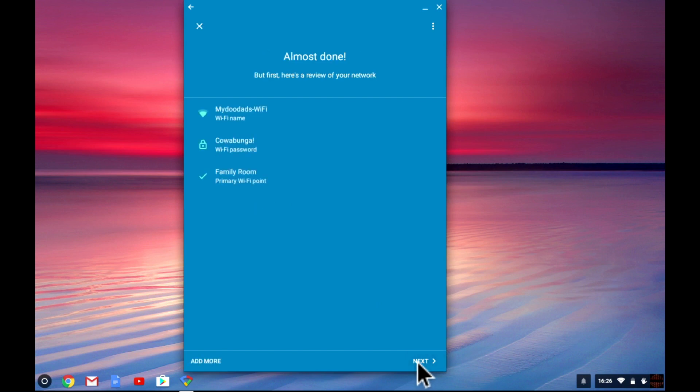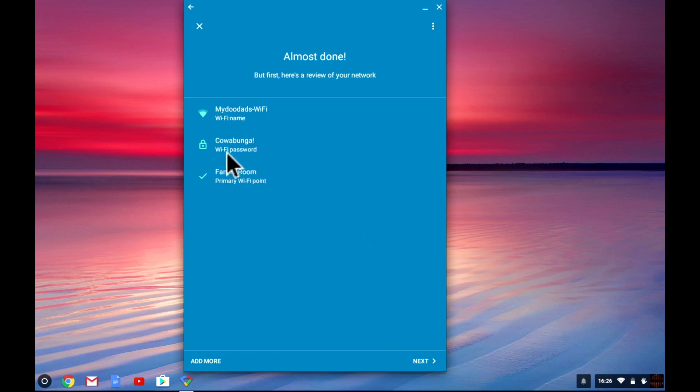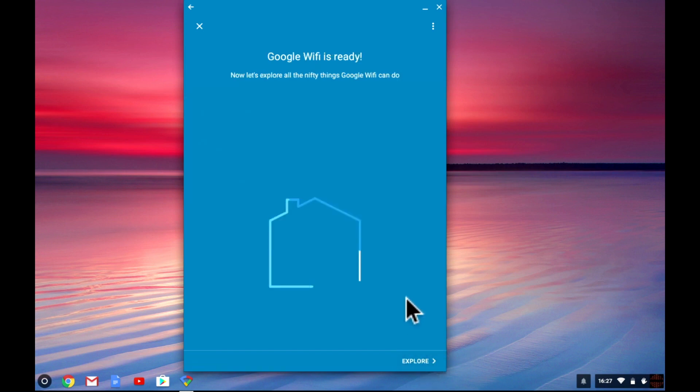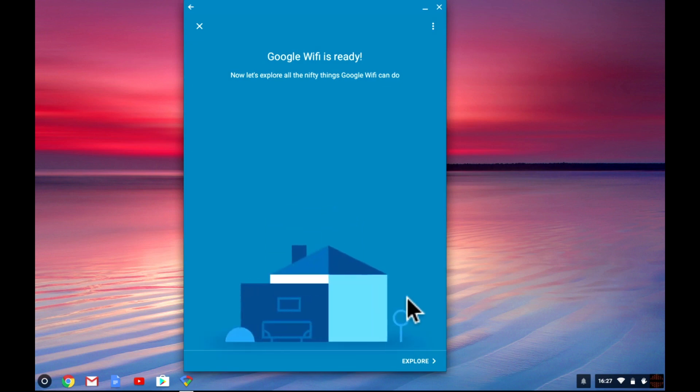We are now shown a summary that confirms the name and password for the wireless access point and the name that we've assigned to the node we've just configured. Selecting next will inform you that Google Wi-Fi is ready.